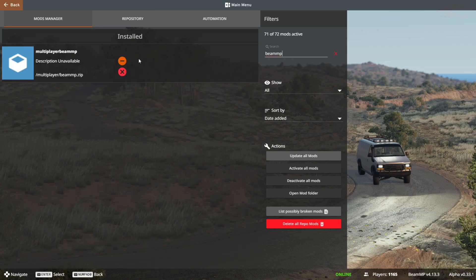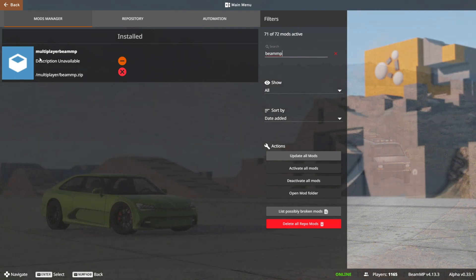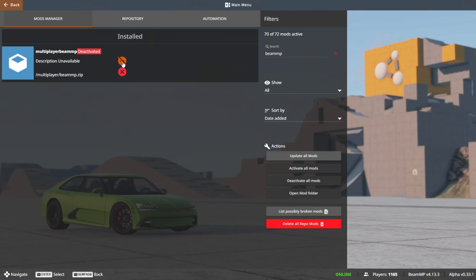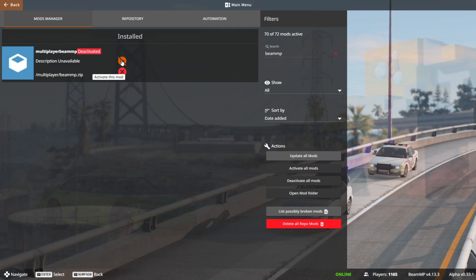As you can see, it'll show up as a mod over here. Basically you want to make sure that the orange icon looks like this, and not like this. For some reason, it may have been deactivated. Sometimes it deactivates itself.